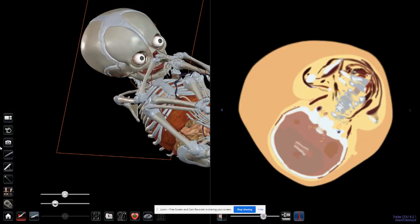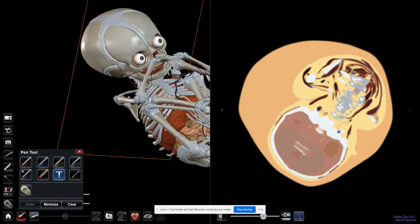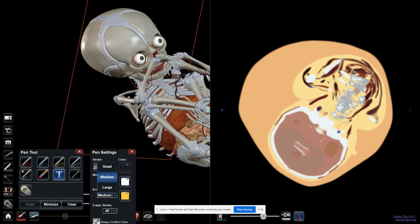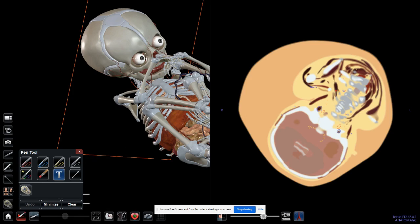Back to the Anatomage Table. As you can see, this is the pen tool. If you are explaining something to your students or peers, you can use any of these pen options, the colors, and the text as well. If your handwriting is not very readable, you can adjust the pen settings, the text, the arrows, the eraser stroke, how big or small it is, and so forth. Each option can be minimized, cleared, or closed.